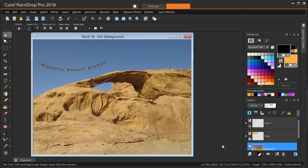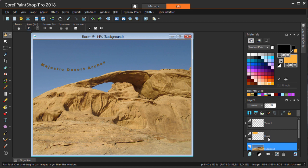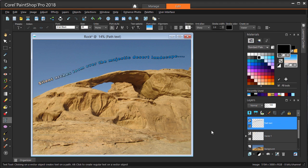In this tutorial I'll demonstrate two ways to make text that follows a path in PaintShop Pro 2018. You can do this either by changing existing text to fit a curve, or creating new text that automatically follows an existing curve. We'll show first how to change existing text.